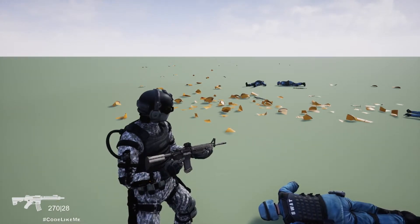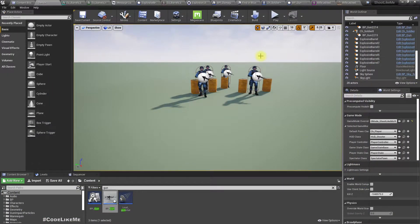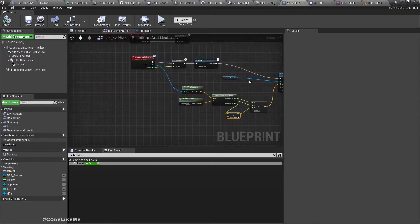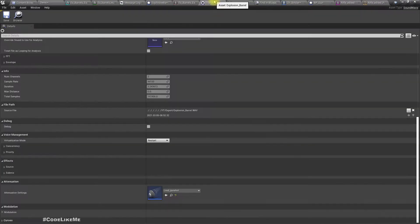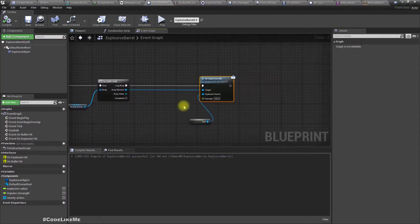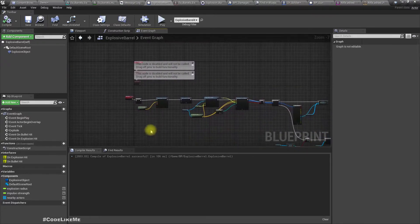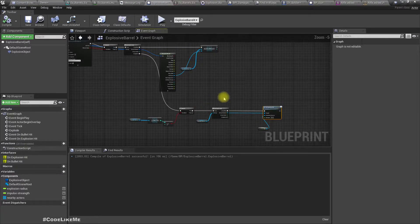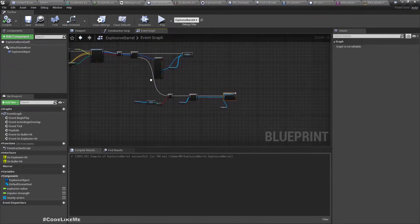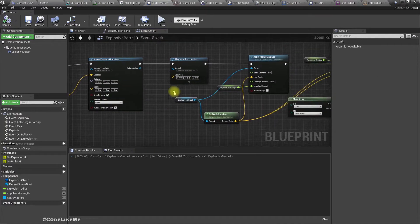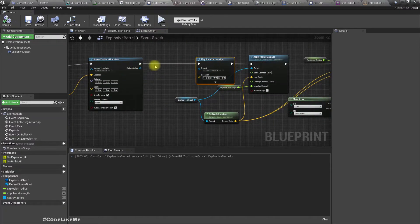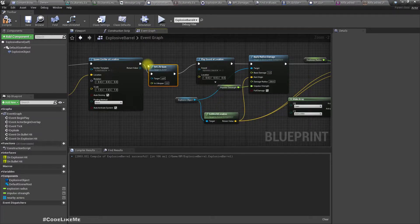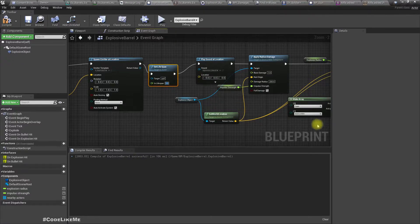But if I just destroy them, it wouldn't look good. Let me just do that and show you. Let's go to the explosive barrel. This is where it explodes. After explosion is done, let me set life span to like five seconds.